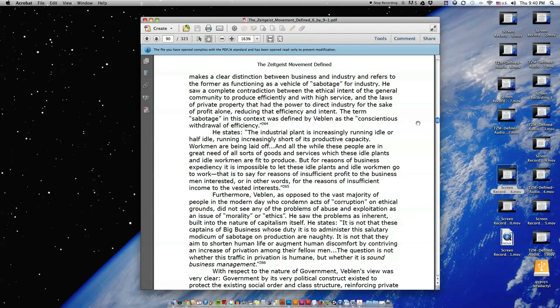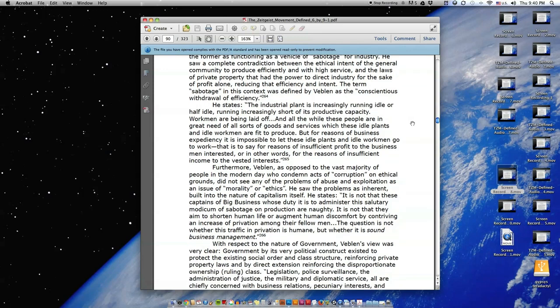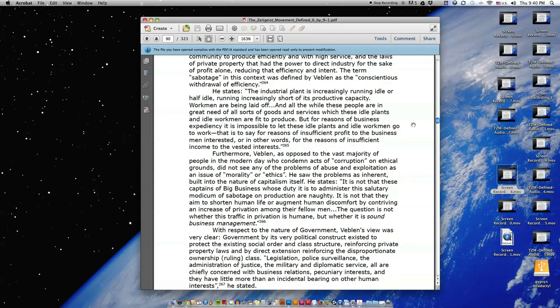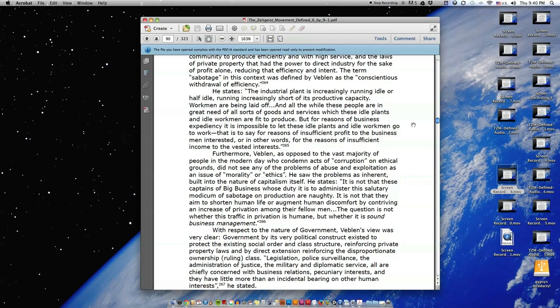He states, 'The industrial plant is increasingly running idle or half idle, running increasingly short of its productive capacity. Workmen are being laid off, and all the while these people are in great need of all sorts of goods and services, which these idle plants and idle workmen are fit to produce. But for reasons of business expediency, it is impossible to let these idle plants and idle workmen go to work.' That is to say, for reasons of insufficient profit to the businessmen interested, or in other words, for the reasons of insufficient income to the vested interests.